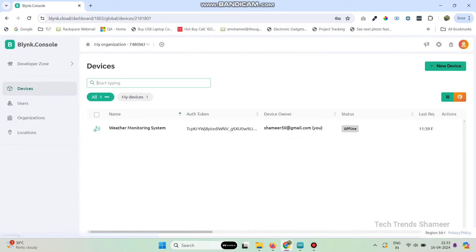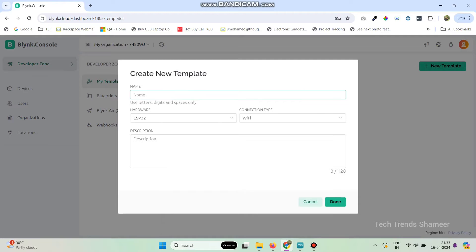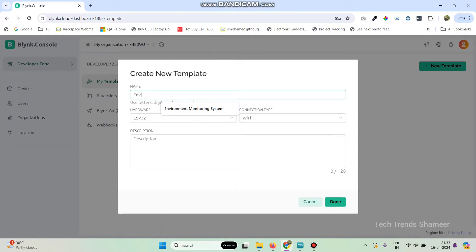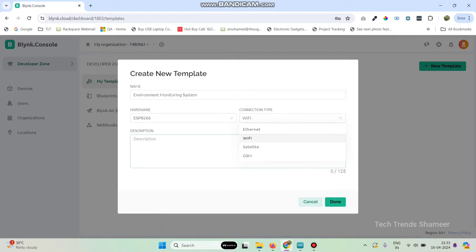Now login to the Blynk Cloud website, then go to the Developer Zone and click on New Template. Here we can give the template name as 'Enrollment Monitoring System' and select the hardware as ESP8266 and connection type as Wi-Fi, then click on the run button.